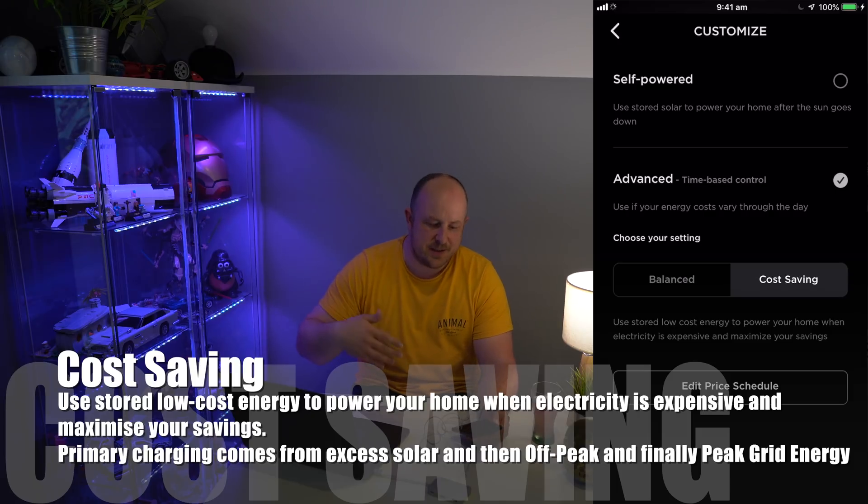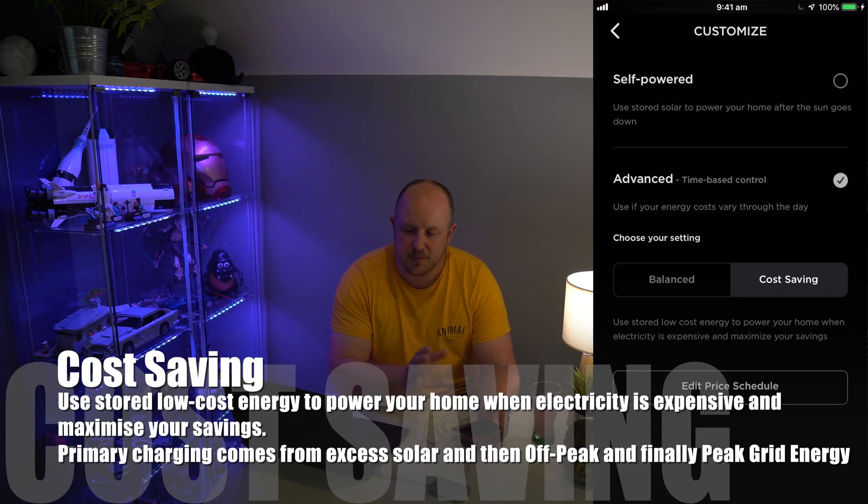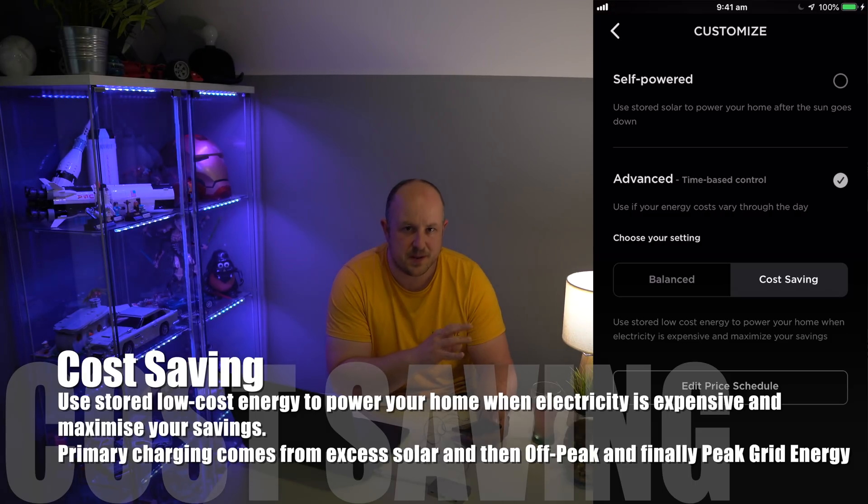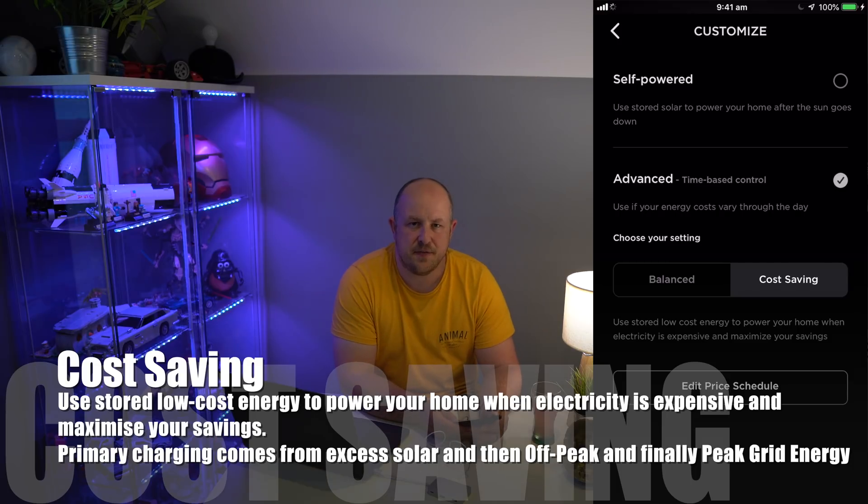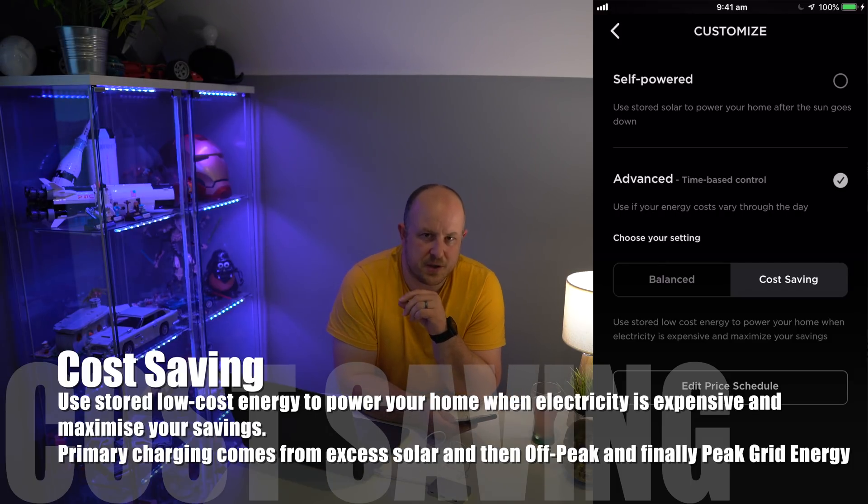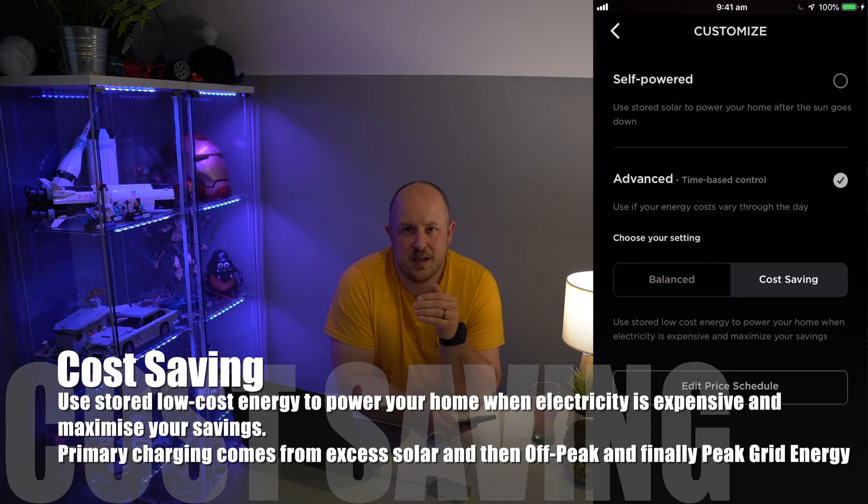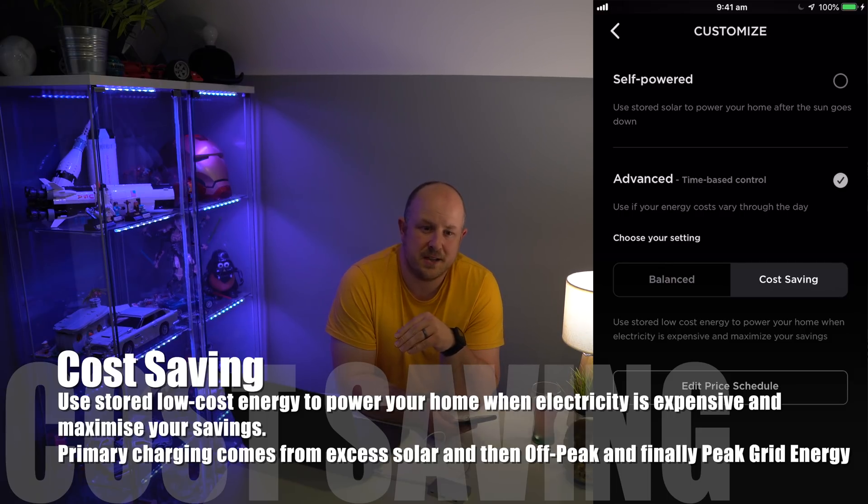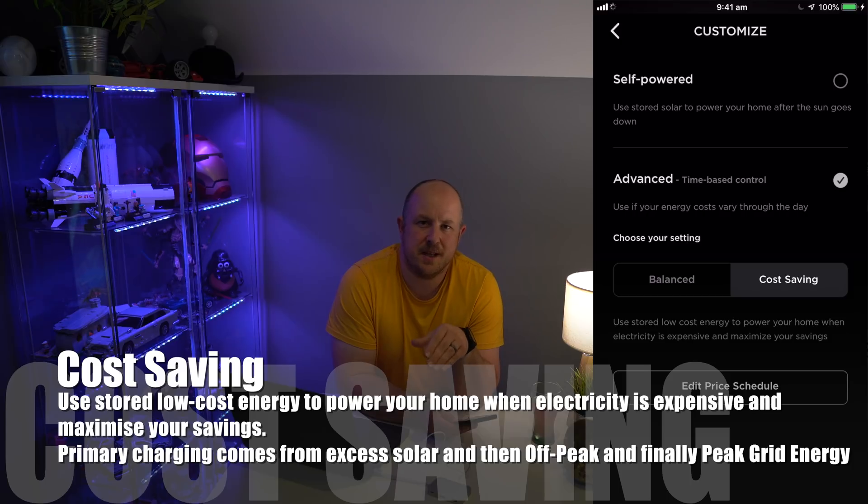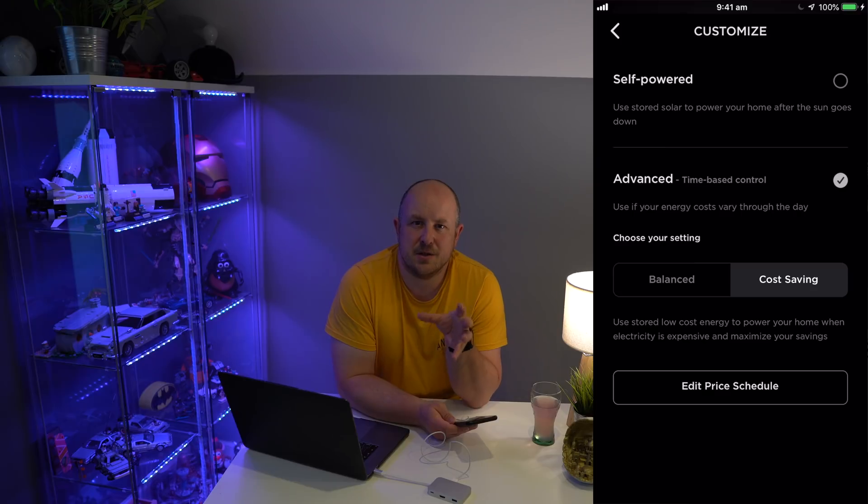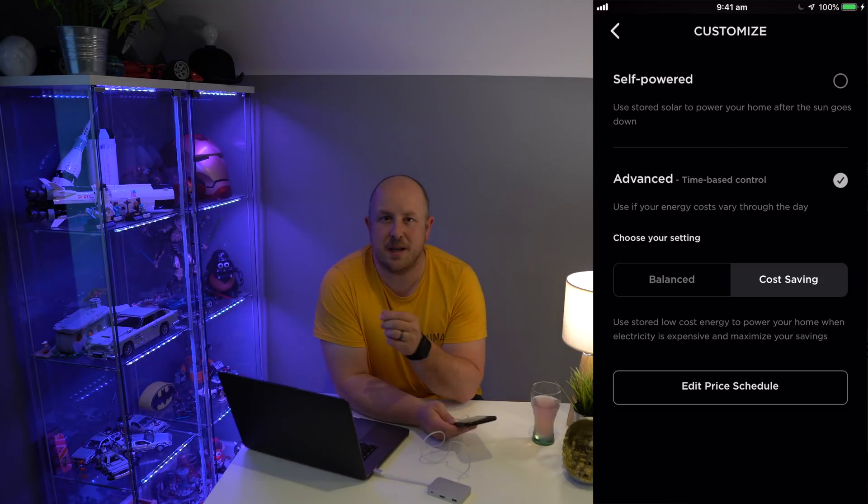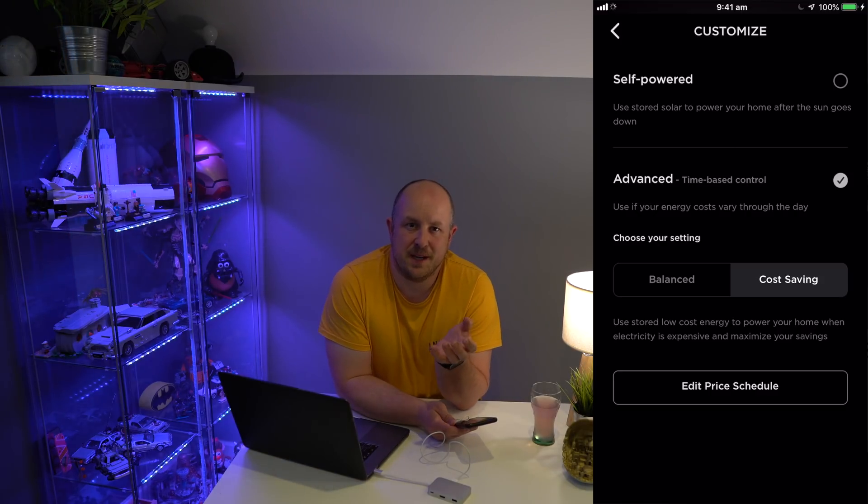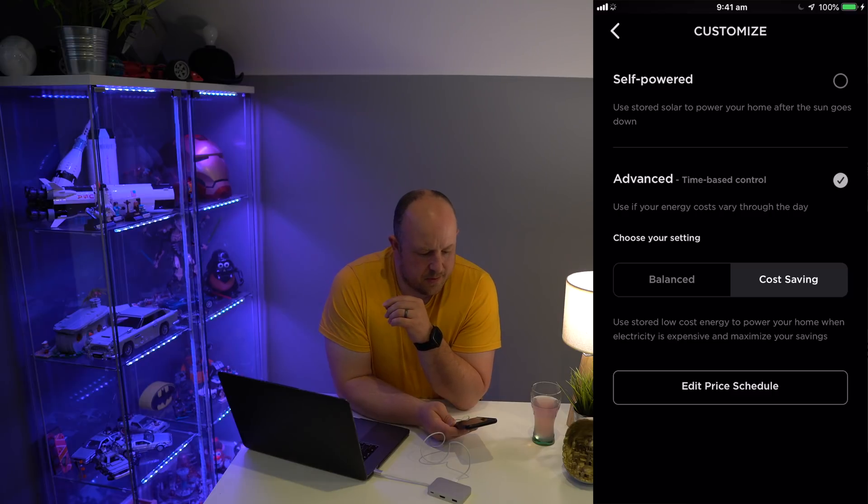Then it will go to off-peak. If you don't have much energy in your Powerwall and it thinks you're going to use more energy in the morning before the battery runs out, it will actually pull from the grid during that off-peak because it's trying to maximize your cost saving. It thinks you're going to run out of energy before the sun comes up, so it will allow you to store that energy in your Powerwall to use later when energy prices drop again.